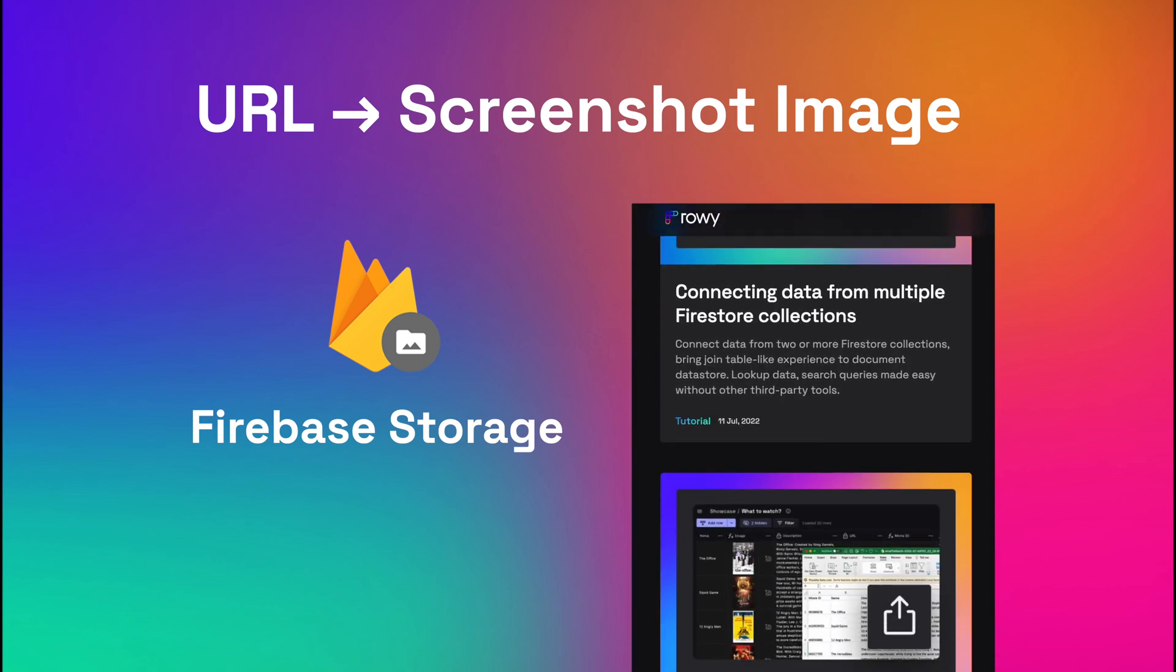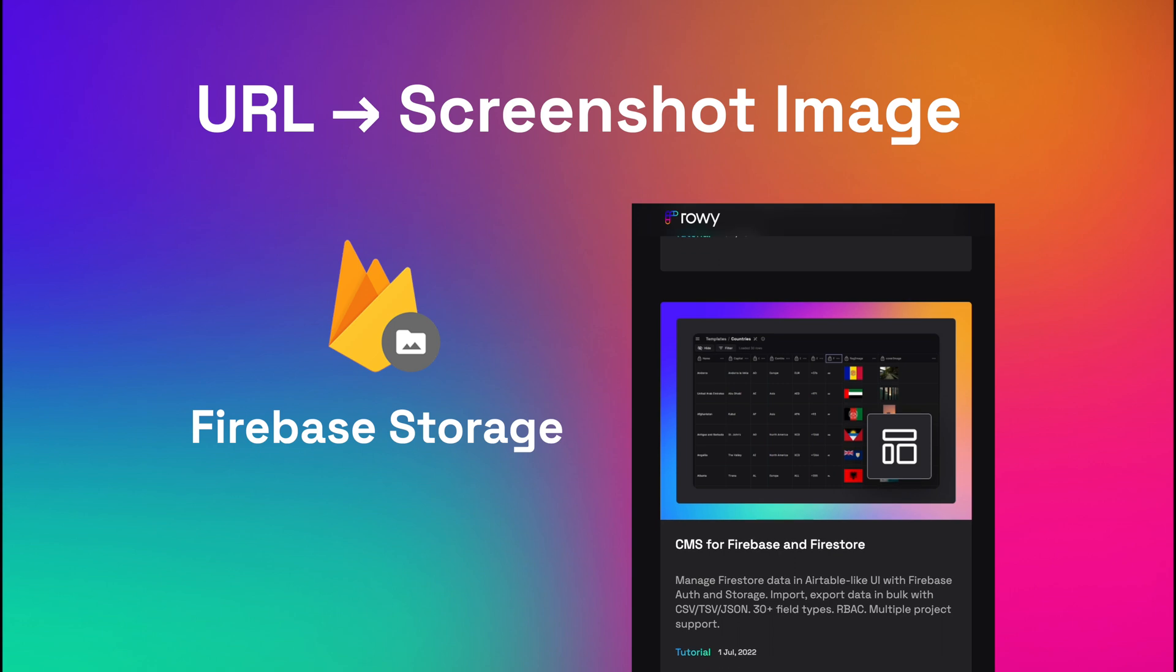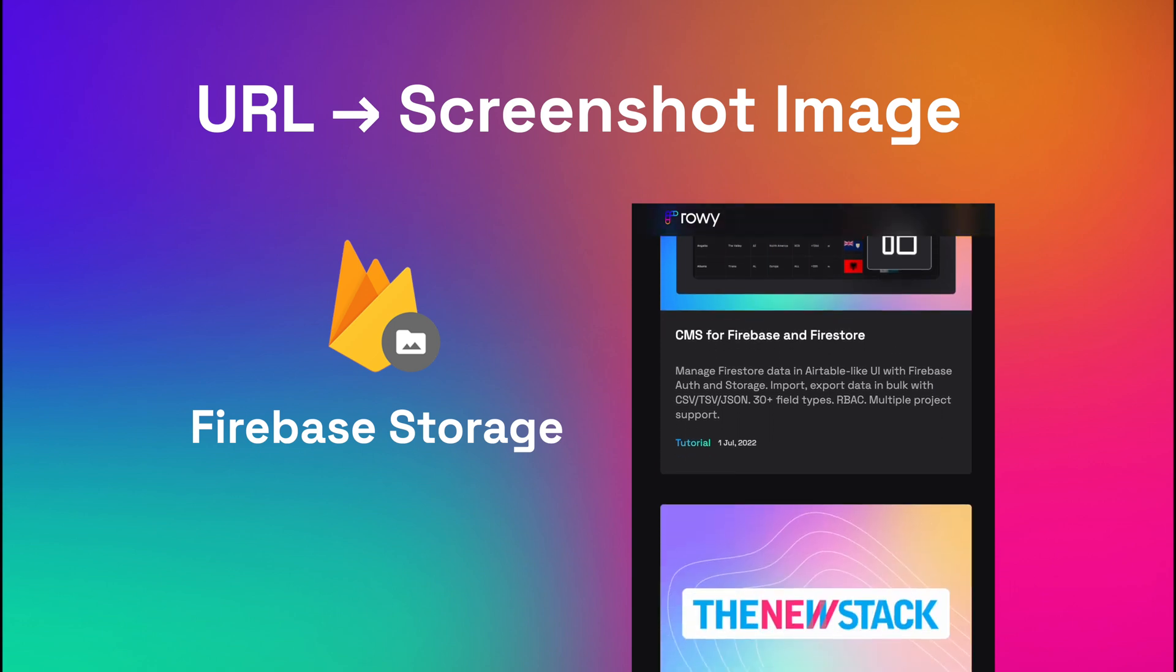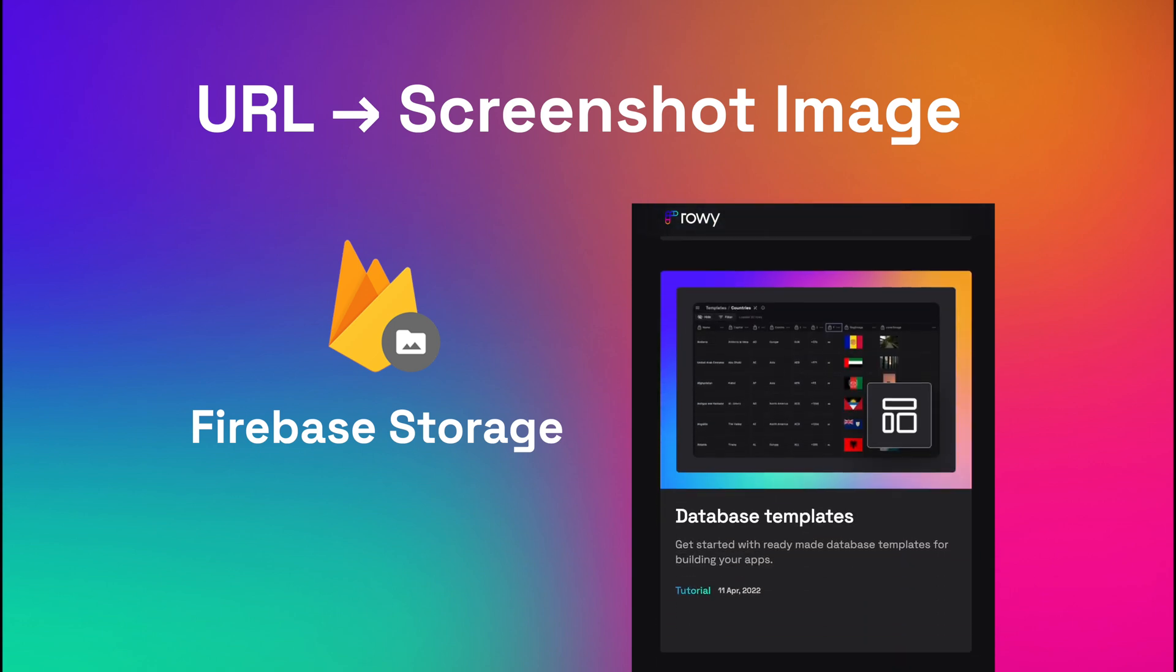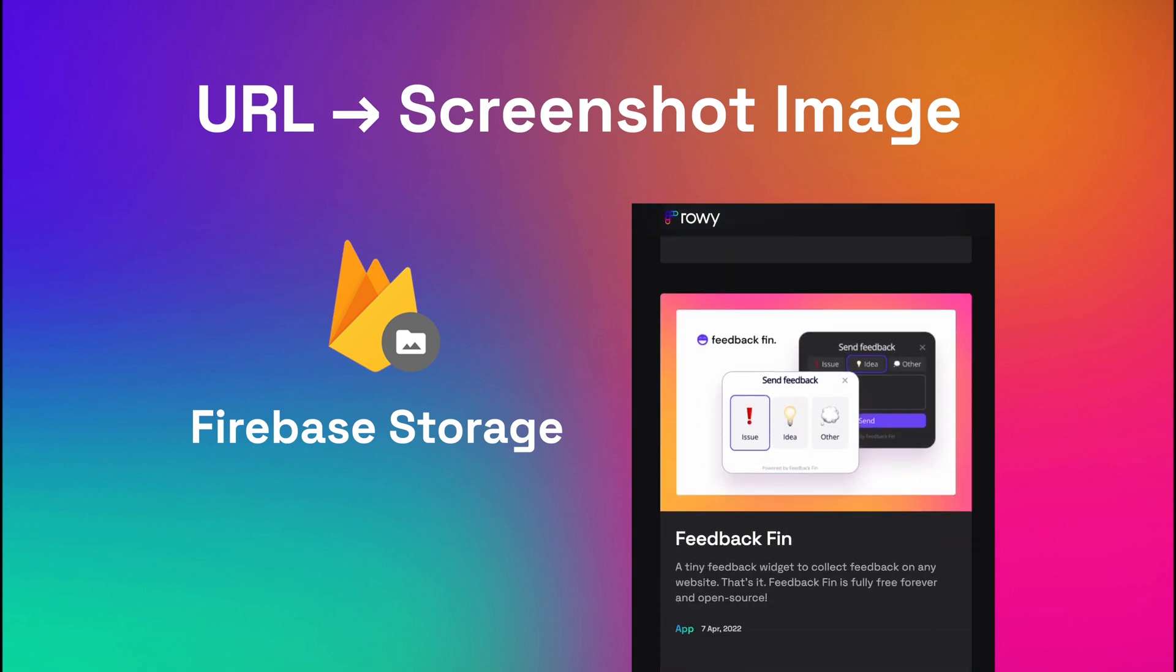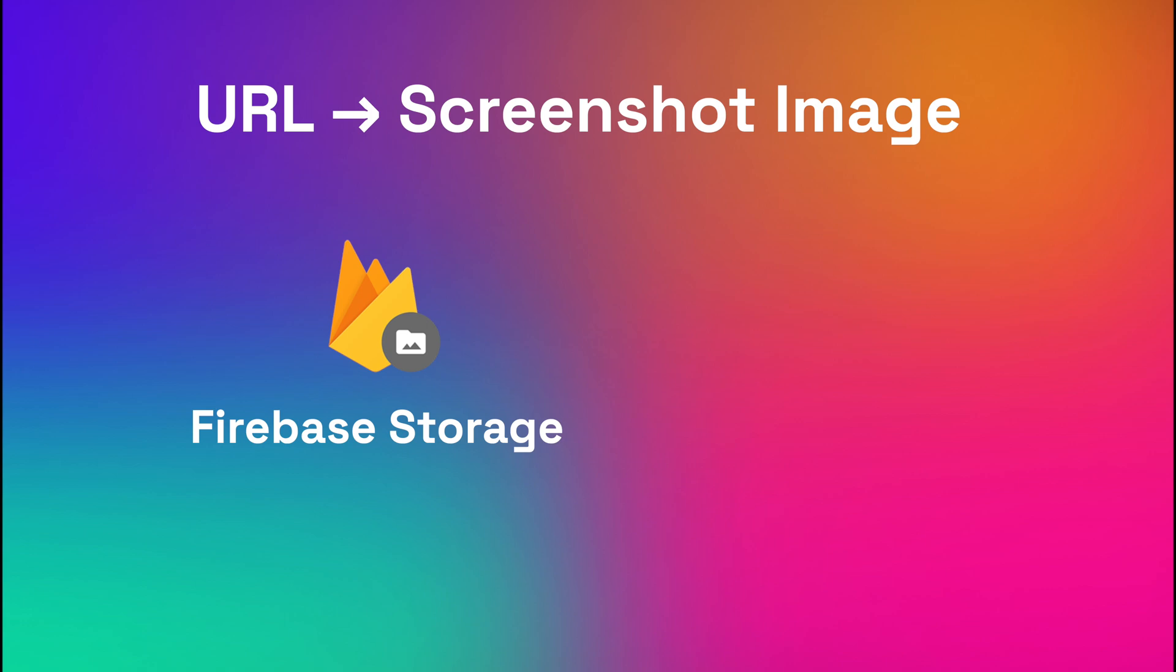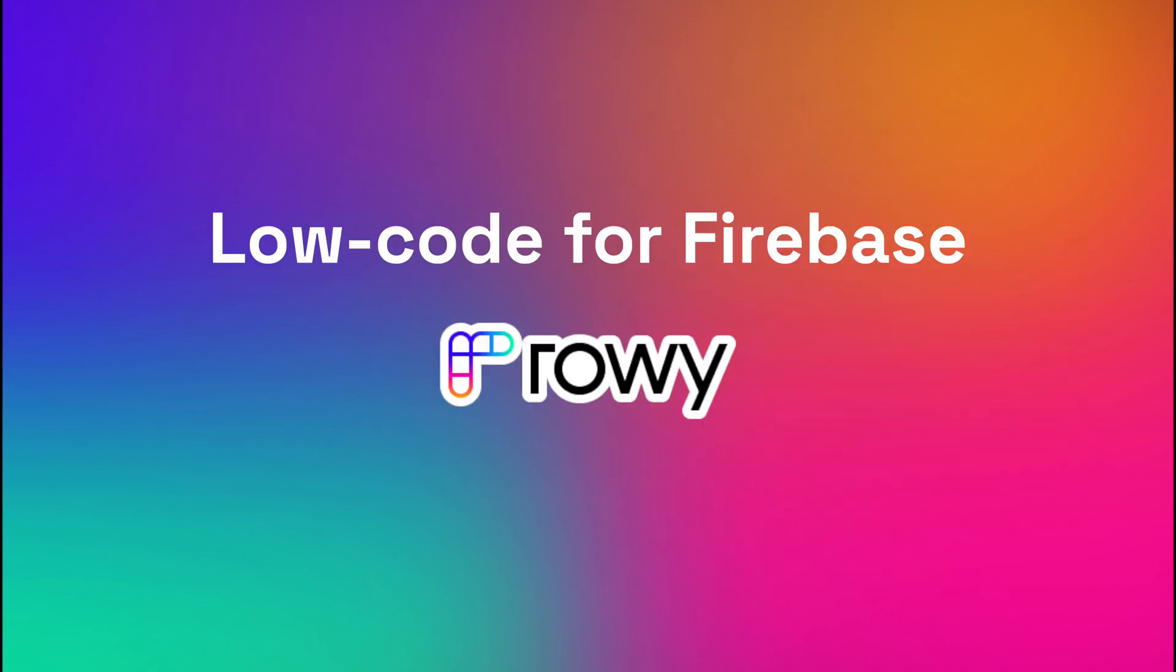Say for example if you are building a list of content in your app and want to generate thumbnails of the website automatically based on the URL, or if you want a screenshot of the current URL page that the user is on for troubleshooting. So let's see how you can do this in low code using ROWE.